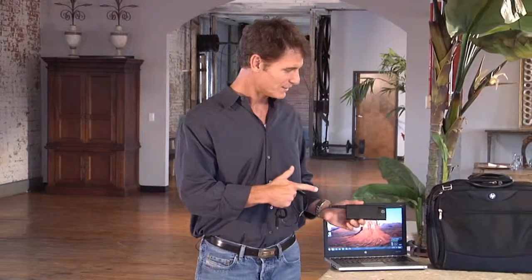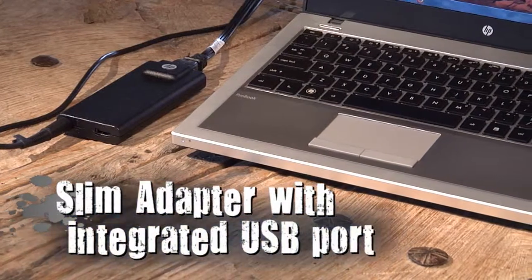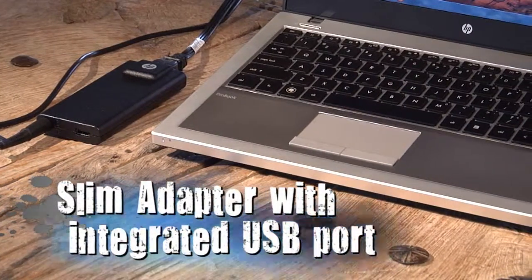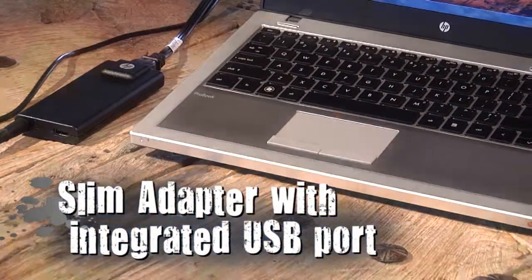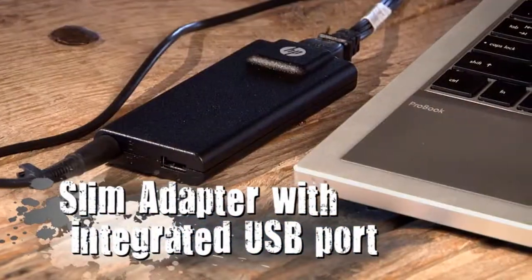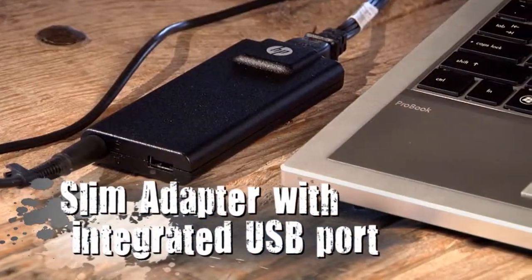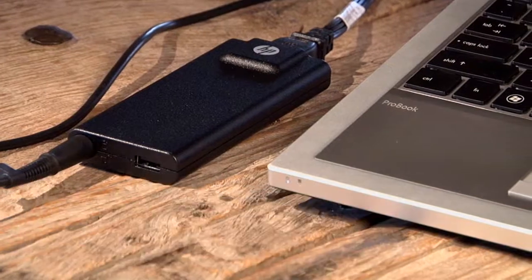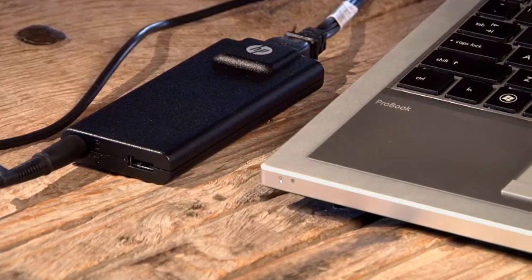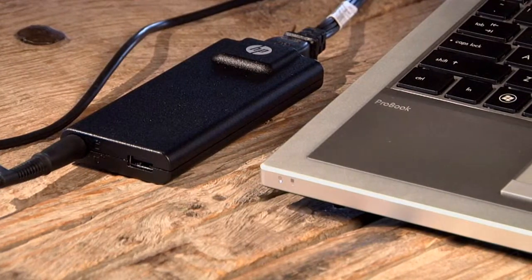Another helpful and clever idea is this slim adapter. Now, this is just one of a collection of accessories I found to be really helpful. The slim adapter is great for traveling because it's 40% thinner and also includes an integrated USB port, so you can charge other devices while you're plugged in.